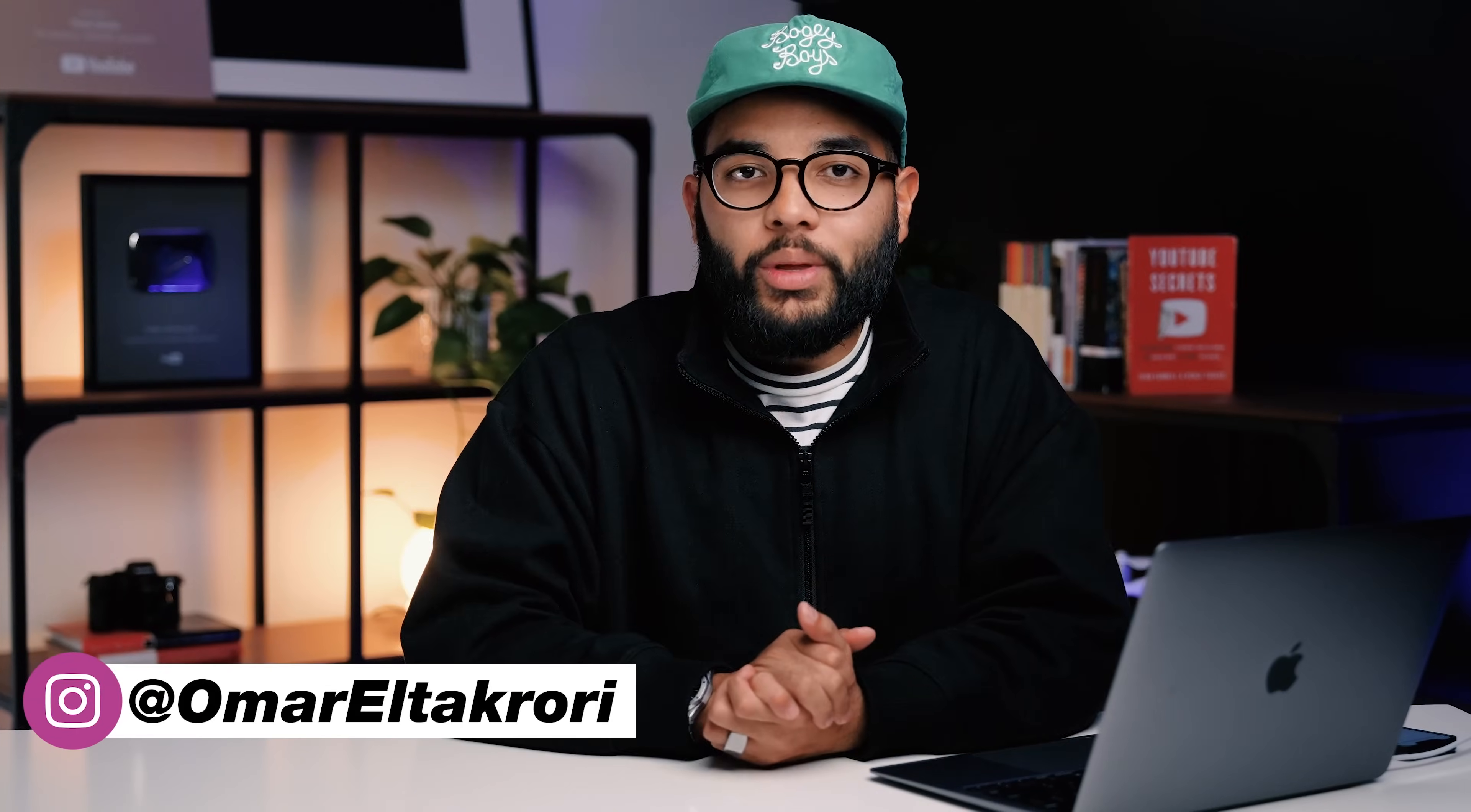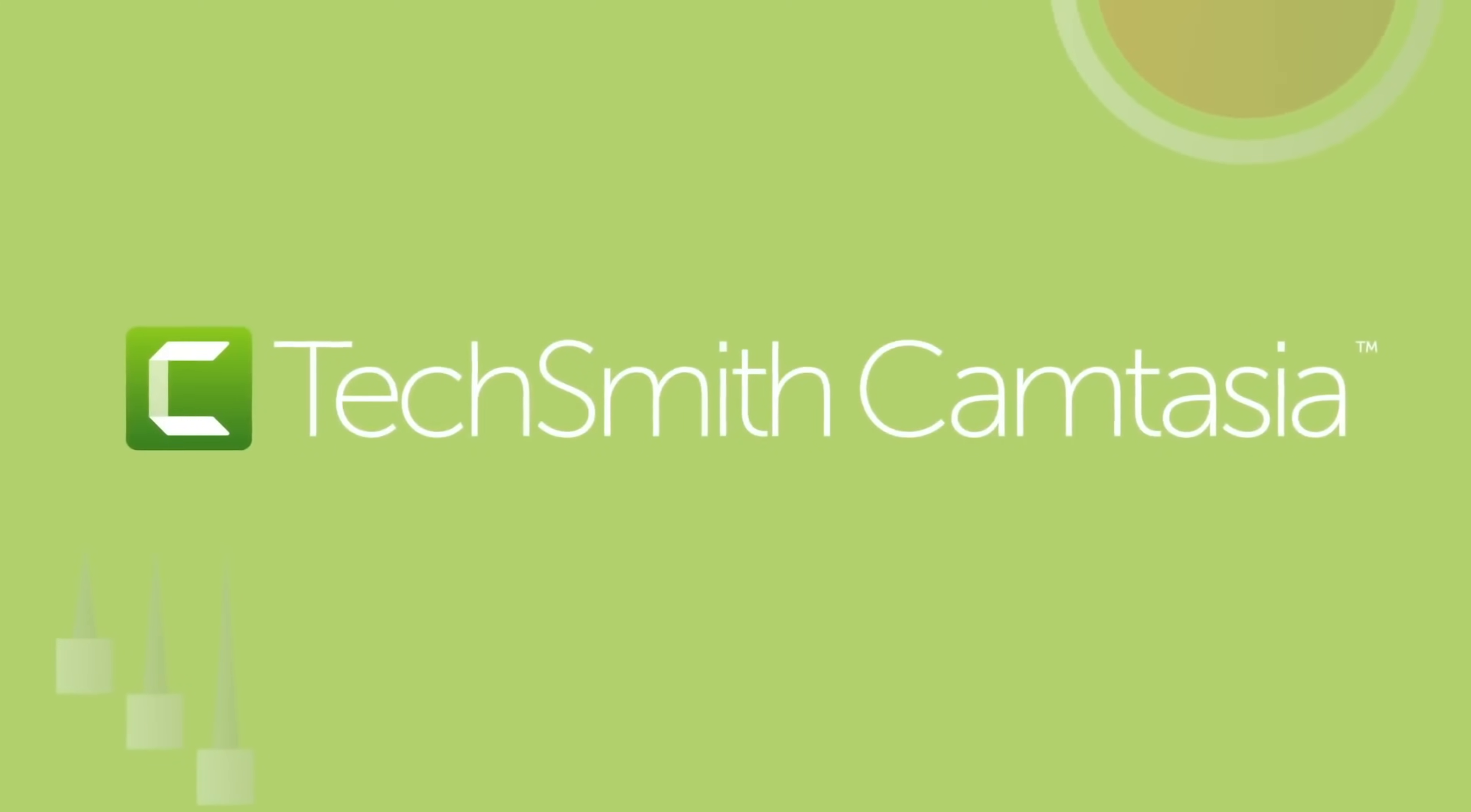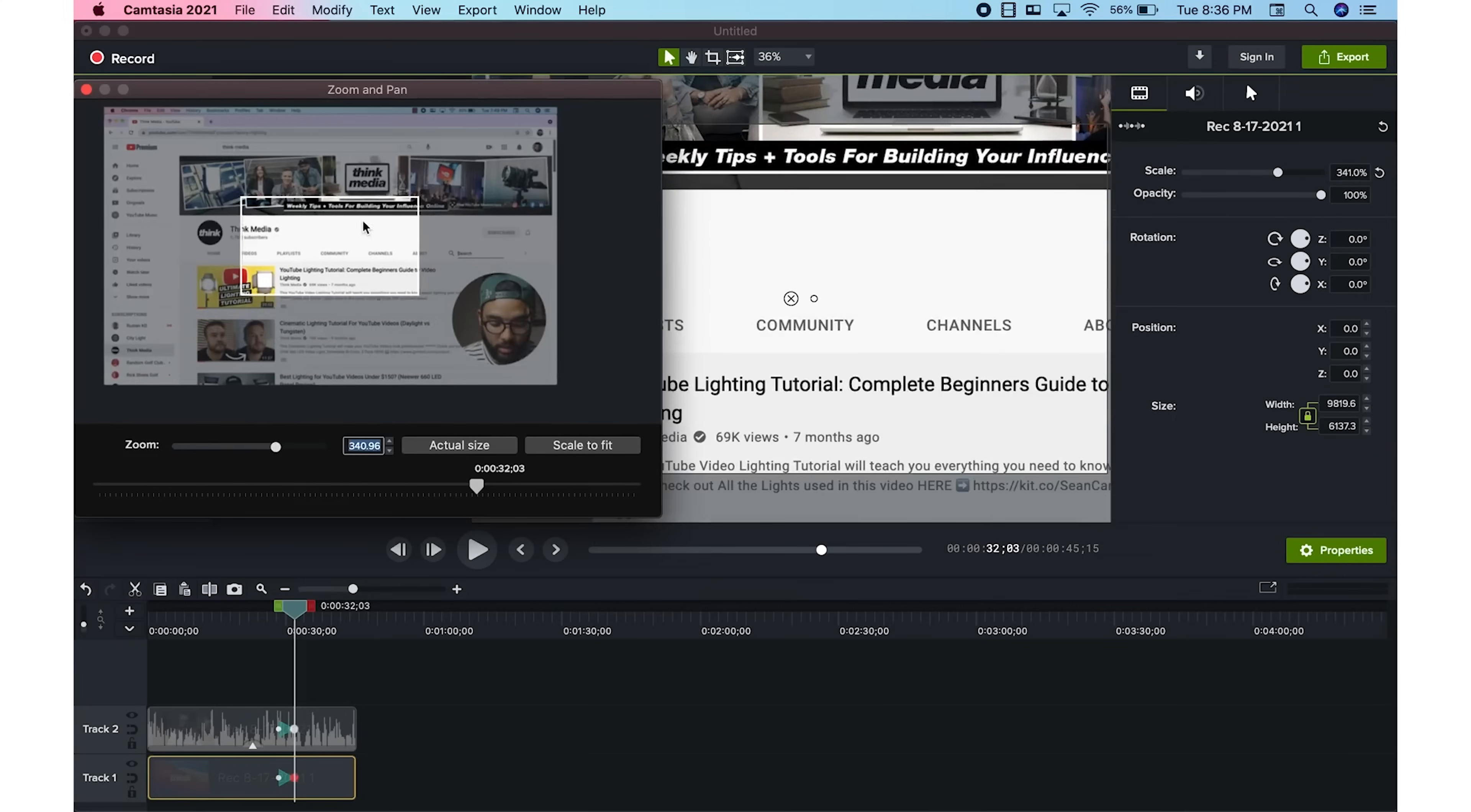Hey, what's up? It's Omar El-Takoury with Think Media and this video is sponsored by Camtasia. Camtasia is a program that makes editing video an easier process so that you can create more content. And that's the goal, creating more videos to grow on YouTube.